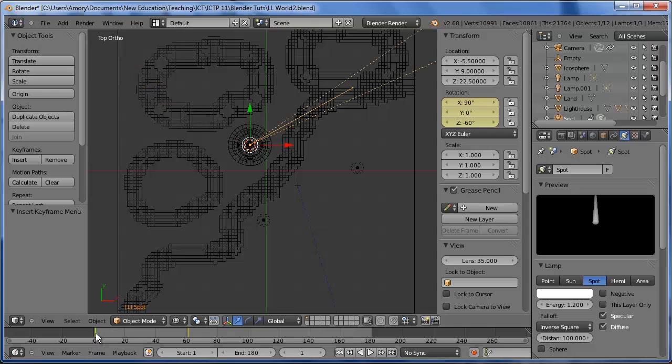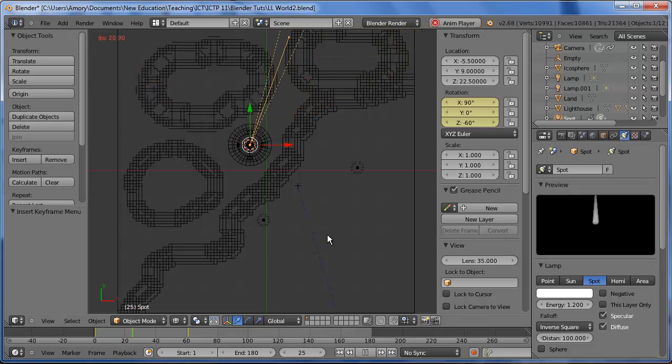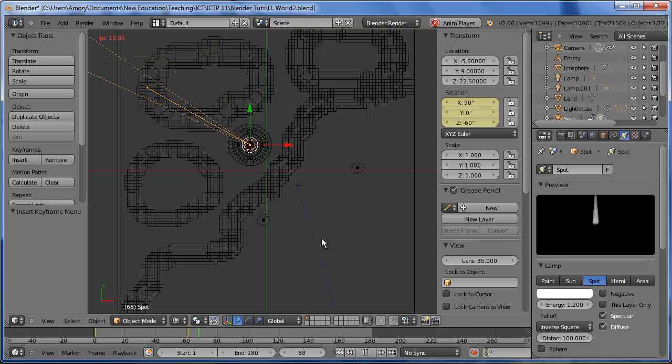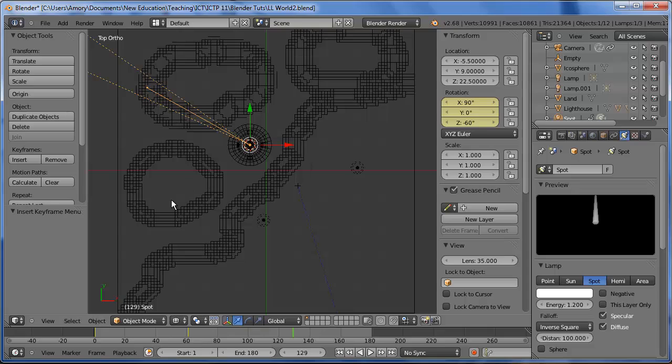So if we go back to frame one and play it, it spins and it stops at 60. Okay, we don't want it to stop at 60. We want to keep going.